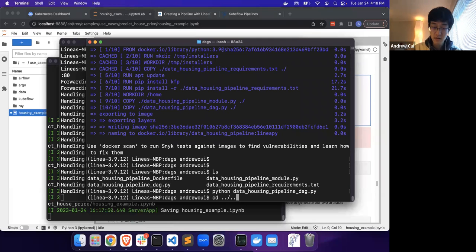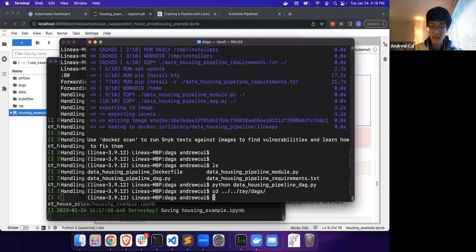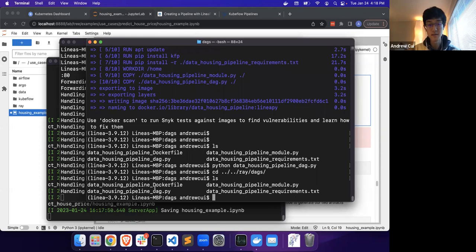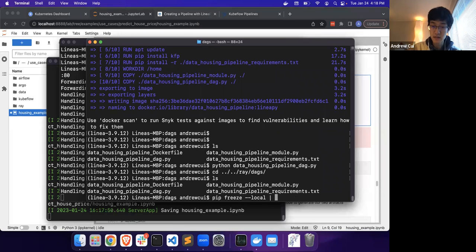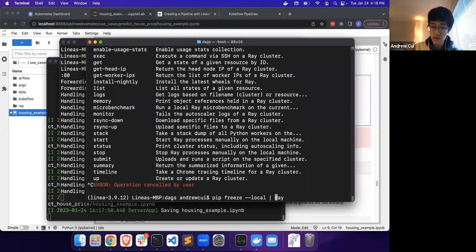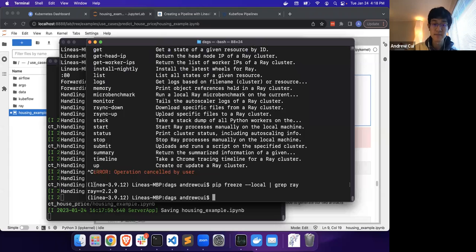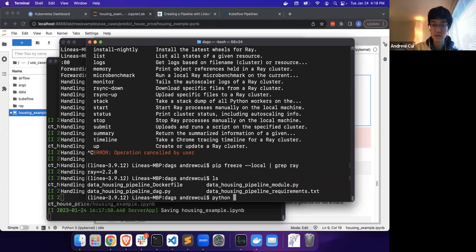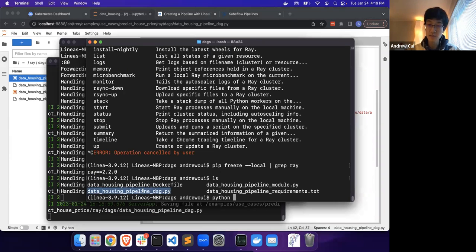Once this is run, we can go to our output directory here, which is Ray DAGs. With Ray, this is an example that we can actually run locally. One of the things that we will need is to make sure that in your Python environment you have a version of Ray installed. In this case, I have Ray 2.2.0. Like with pretty much any of the other orchestration frameworks, the way to submit the DAG to Ray is by running this Python file here.